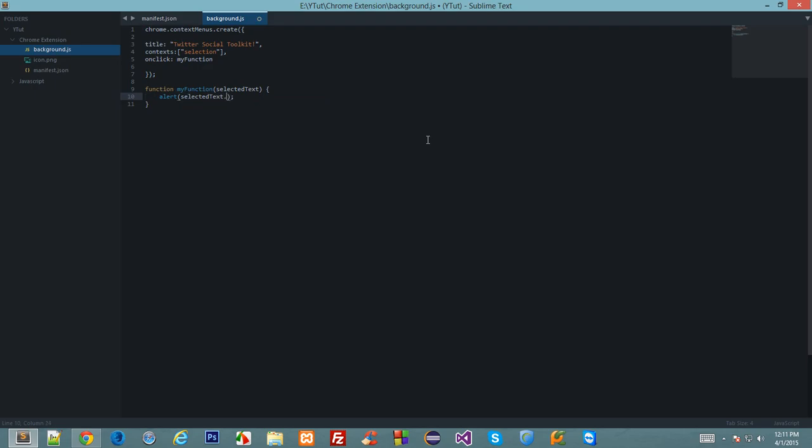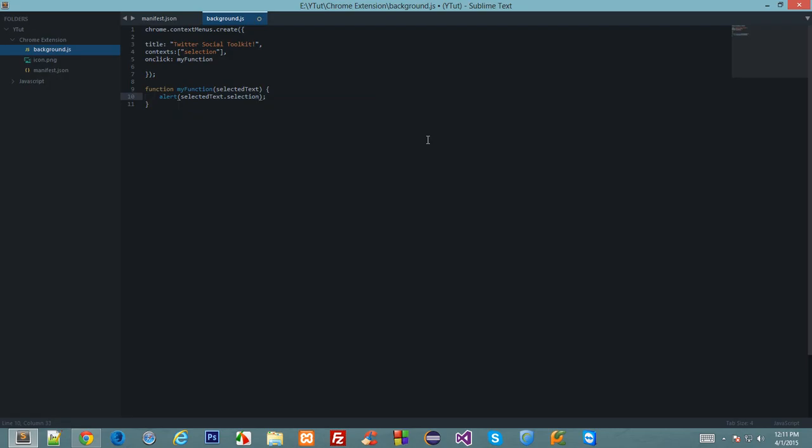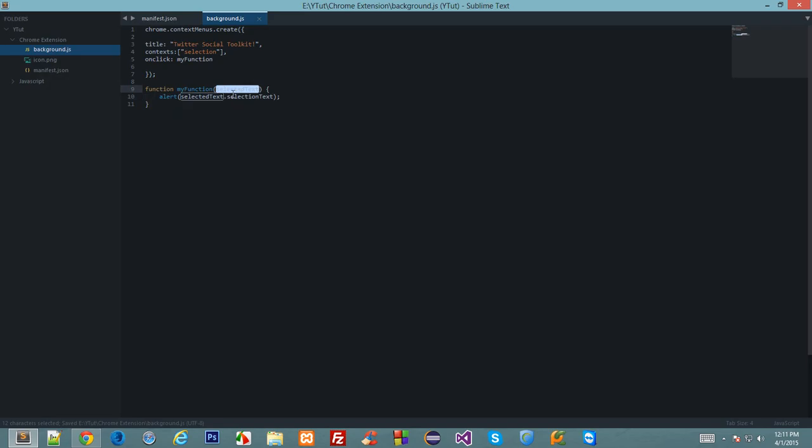Selected text dot selection text. Now what it does is it would alert the text the user has selected. So let's see it in action.